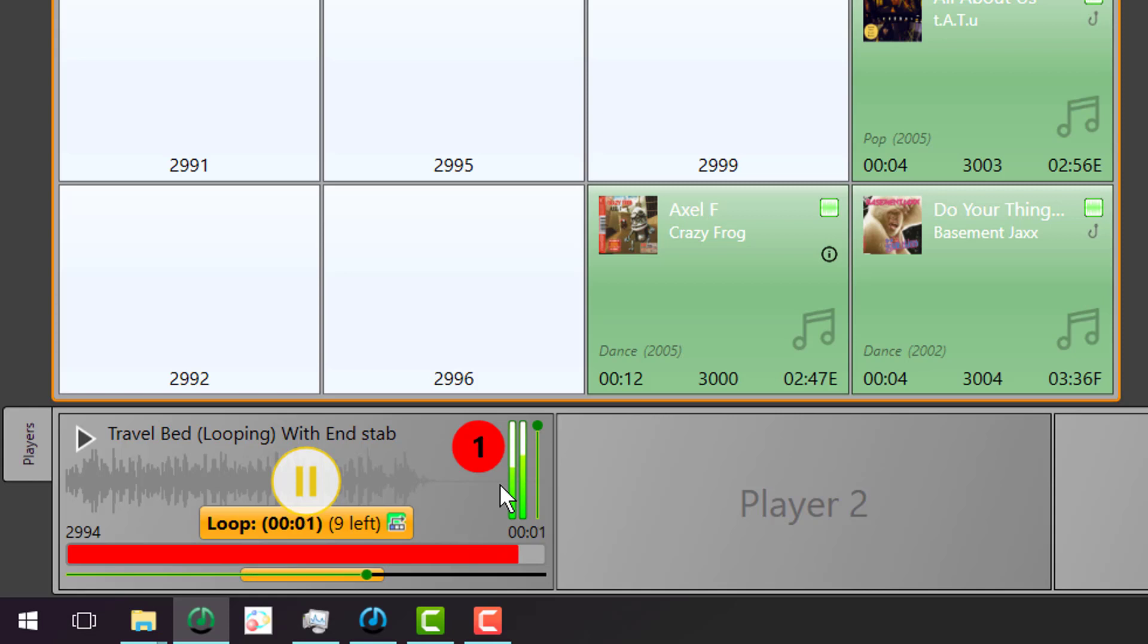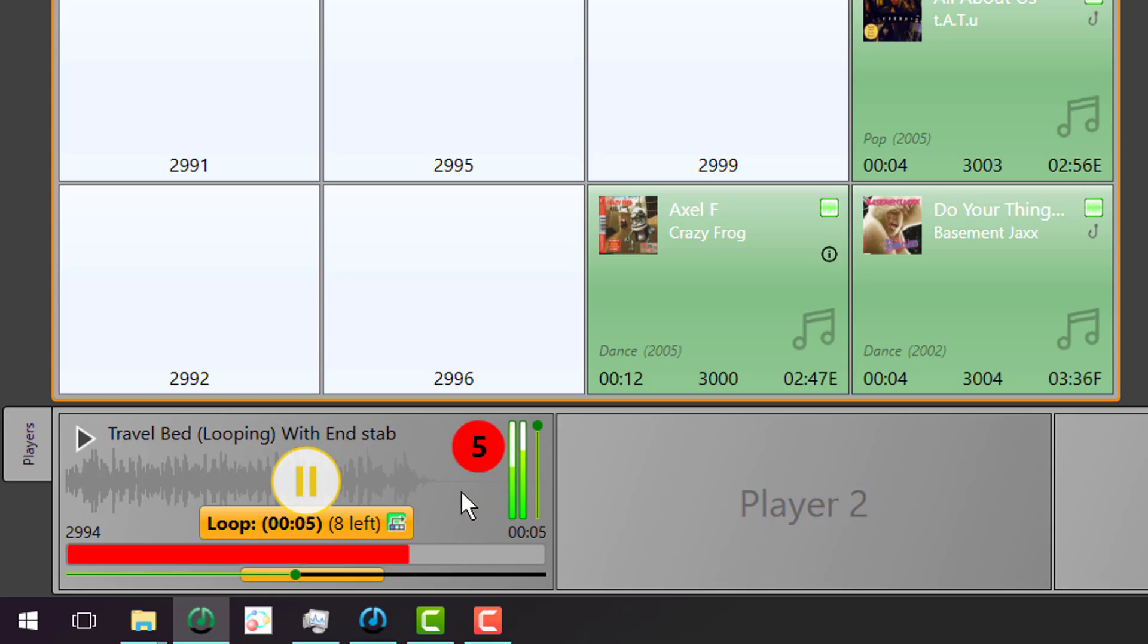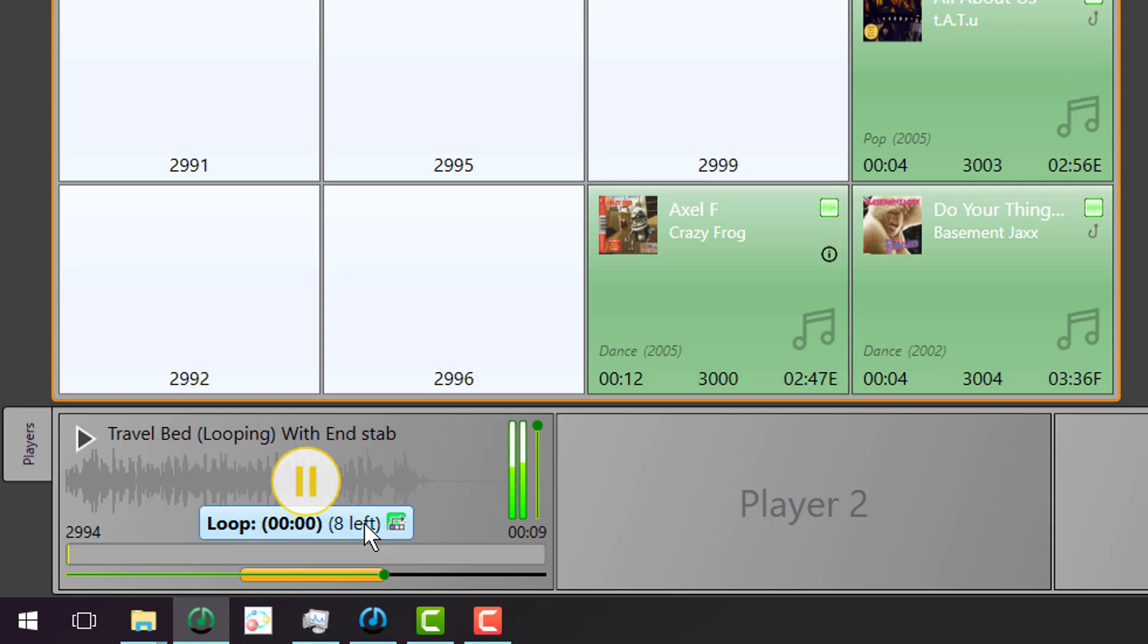So here we can see that the loop is going round and round. Let's say we're coming to the end of our travel segment. All we have to do is click on the loop button and jump straight to the end of the loop and play the end of the audio item.